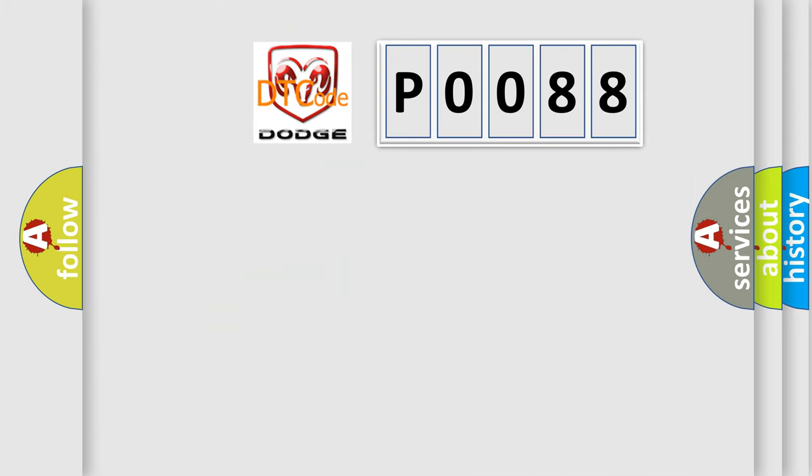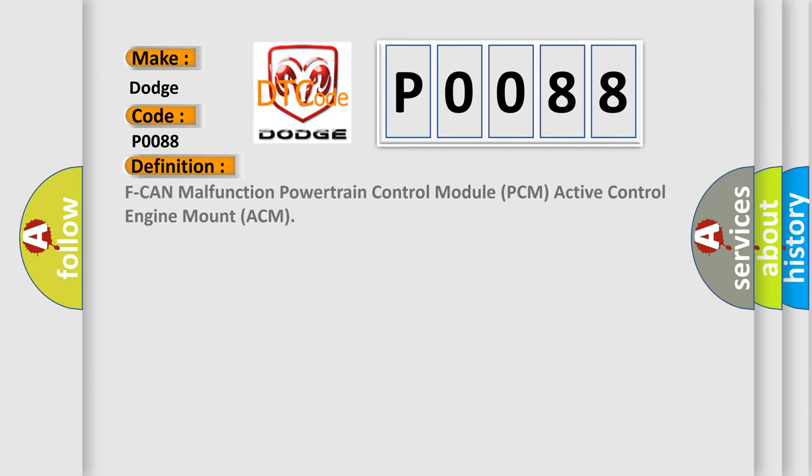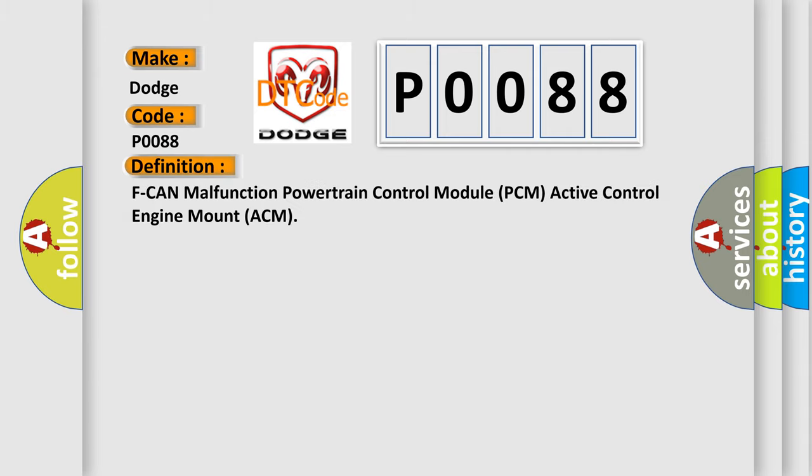So what does the diagnostic trouble code P0088 interpret specifically for Dodge car manufacturers? The basic definition is F-CAN malfunction powertrain control module PCM active control engine mount ACM. And now this is a short description of this DTC code.